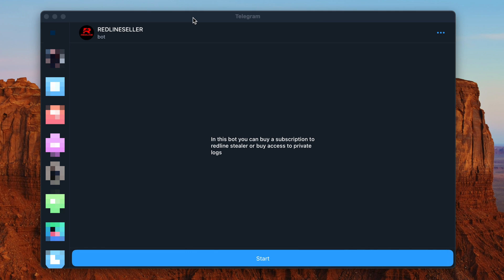If you're wondering how you get access to this Redline Stealer — where do you go? There are versions of it on GitHub, but I wouldn't recommend tampering with them because a lot of malware like that ends up having other malware inside of it. Stay well clear unless you know exactly what you're doing. You come to Telegram and go to Redline Seller, where you can buy a subscription to Redline Stealer or buy access to private logs.